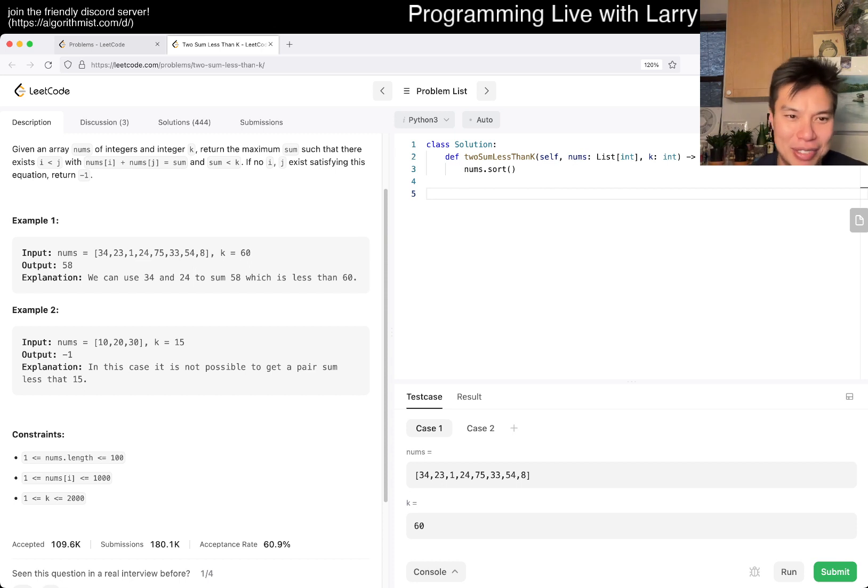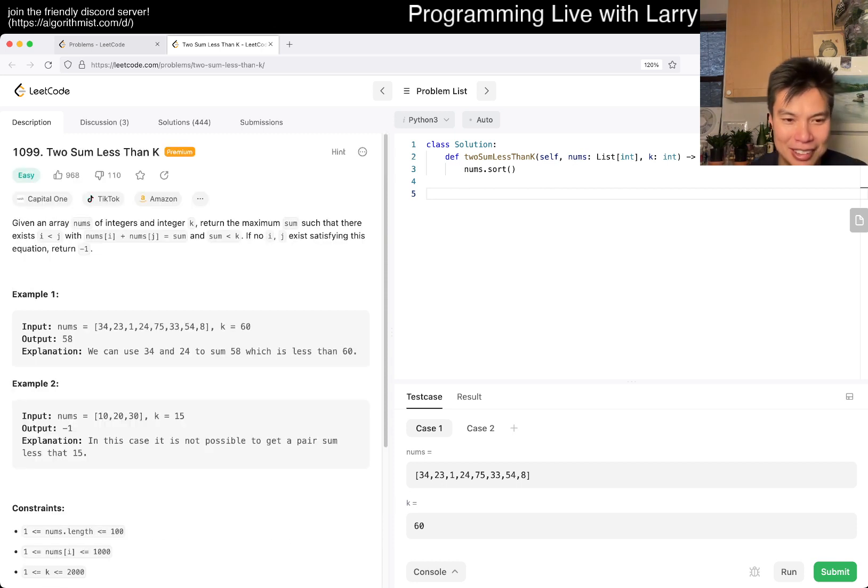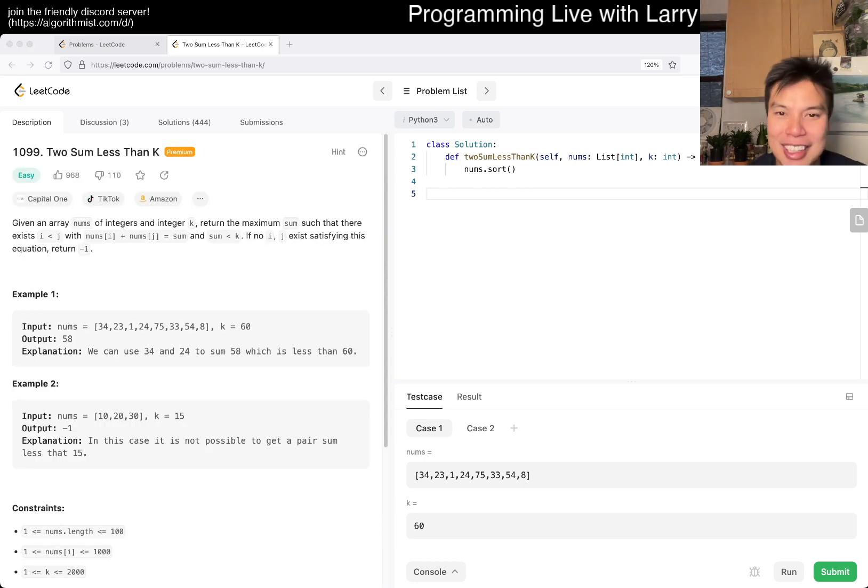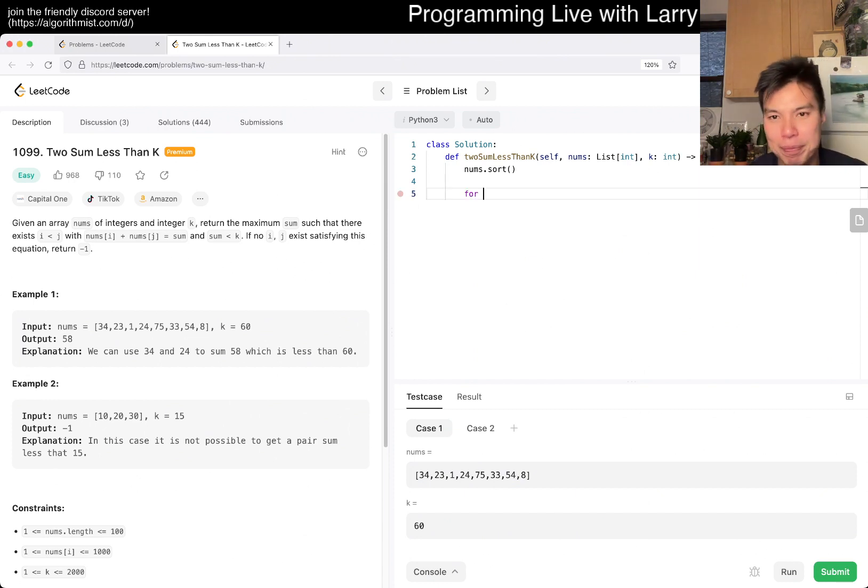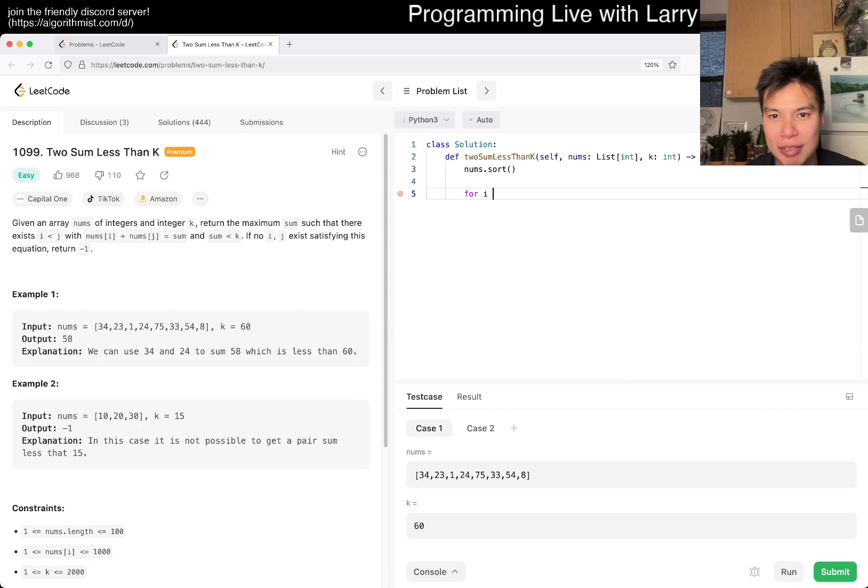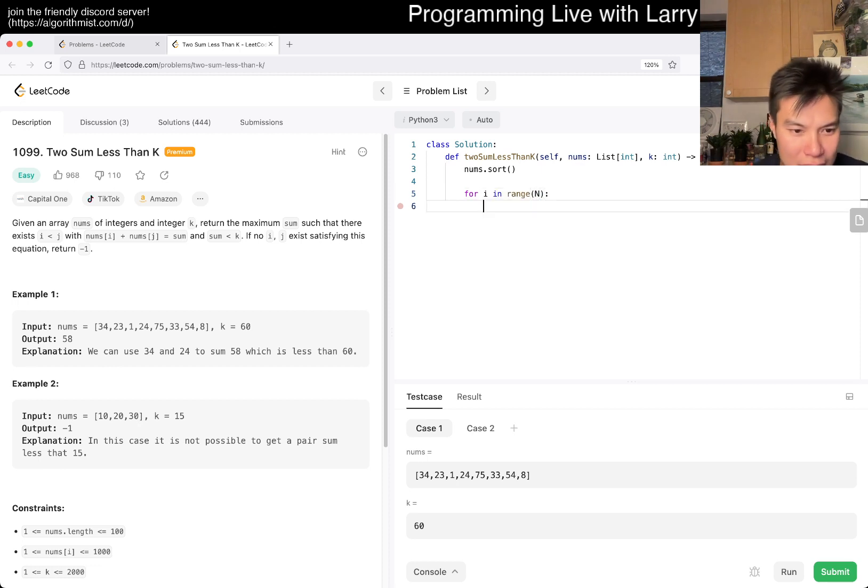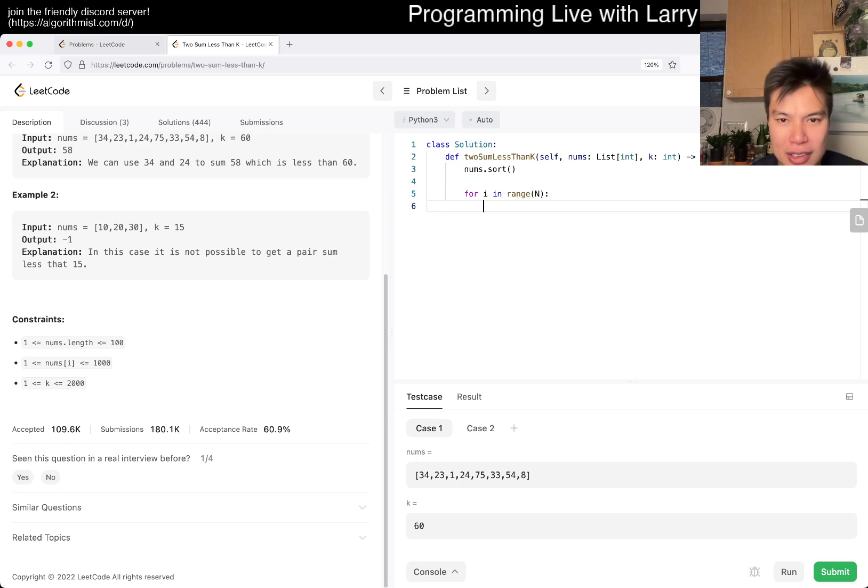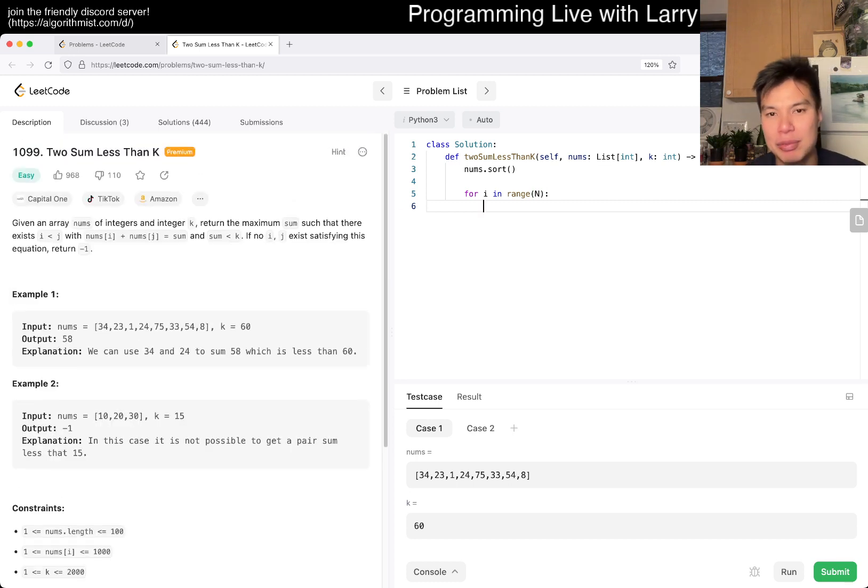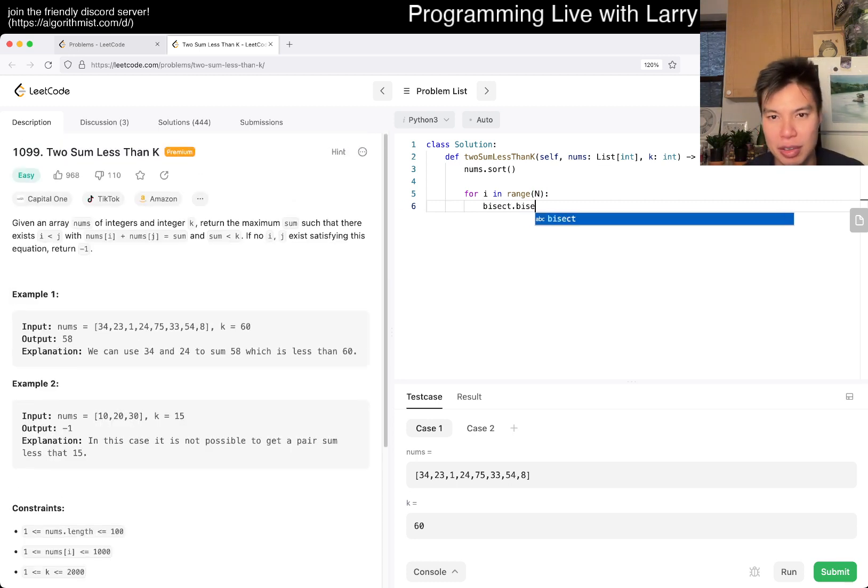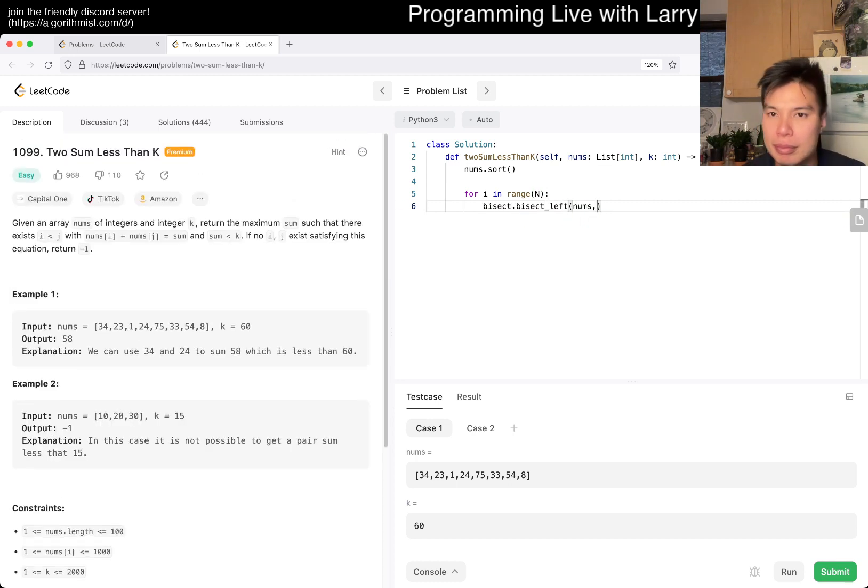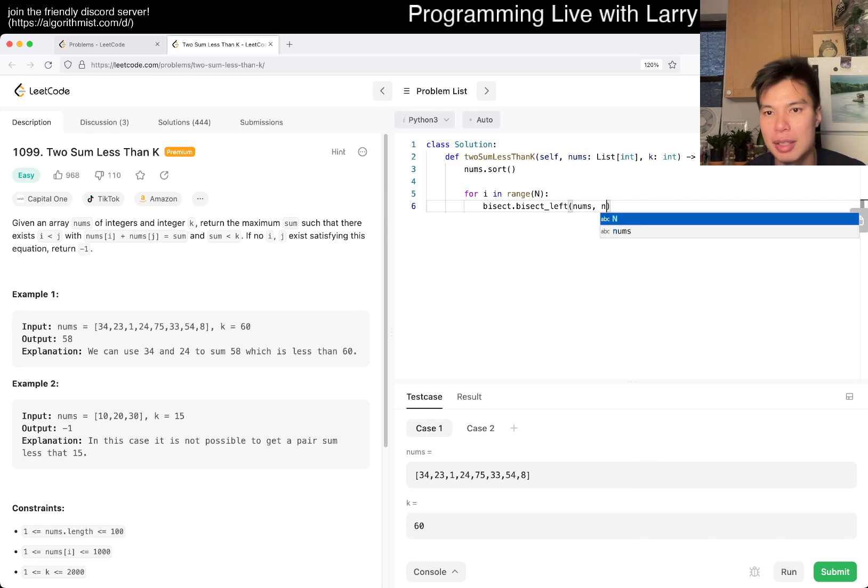Well, still, let me just finish this one. So you sort it. Then for i in range of n, can it be dupes? I guess so. Then we just binary search on k minus this, which will give us the next number that is equal to or whatever.